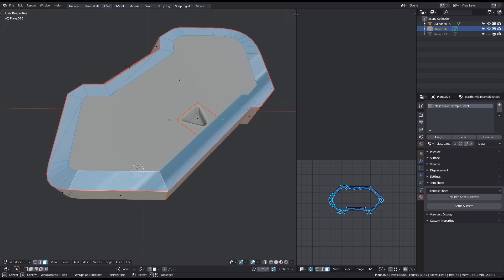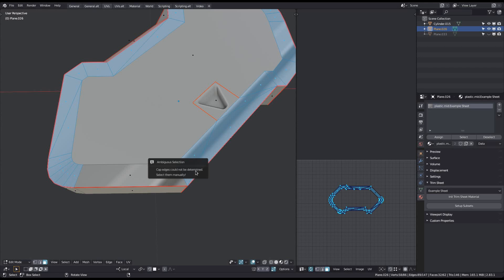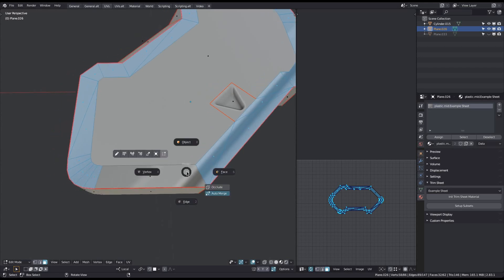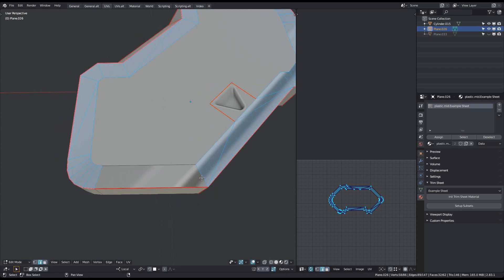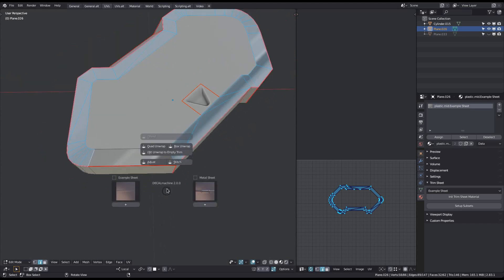If your selection is not cyclic and you try to quad unwrap, you may get a prompt like this. You should then go into edge mode and first deselect, then reselect the two edges as shown here. Doing it like this ensures they are at the end of your selection history, so DecalMachine can find them, and avoids having to mark them in some other way, which would result in losing the face selection. Then just call Quad Unwrap again.